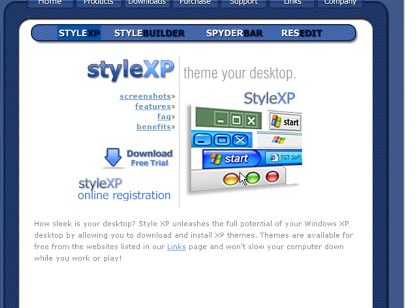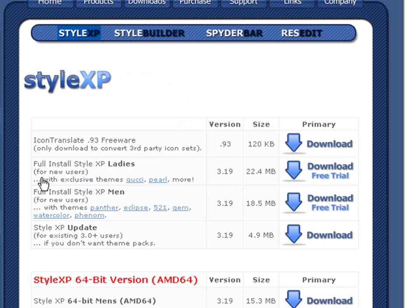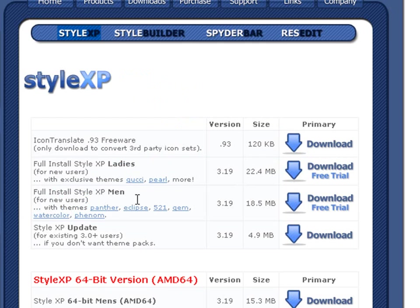And it'll bring you to this page right here. Then you're going to want to, here, go to Download Free Trial, and Download Mail, the full install, Style XP, Men. That's the one you're going to want to do.